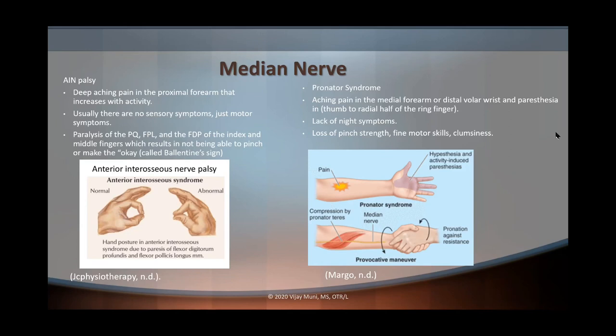Now with pronator syndrome — remember your pronators are innervated by your median nerve. There's going to be aching pain in the medial forearm or distal volar wrist, as well as paresthesia or pins and needles in the thumb all the way to the radial half of the ring finger, which is the sensory distribution of the median nerve. There are no night symptoms. But you're going to see a loss of pinch strength, fine motor skills, and general clumsiness with the hand.